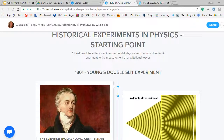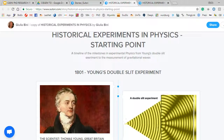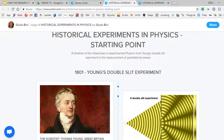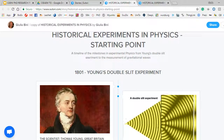Hello everyone, my name is Giulia Bini and I am a teacher of mathematics and physics in Italy in a scientific oriented high school. I would like to show you a use I made of Sutori to create a timeline of the historical experiments in physics with my 13th grade students. In Italy our high school is five years, so the last year is the 13th.